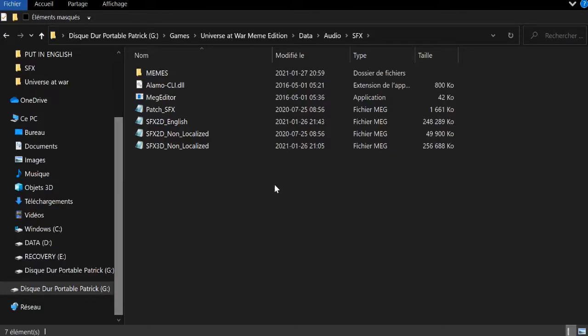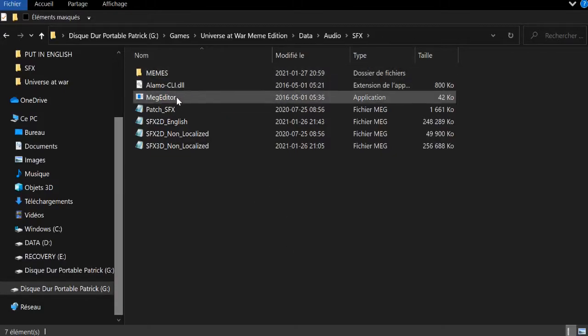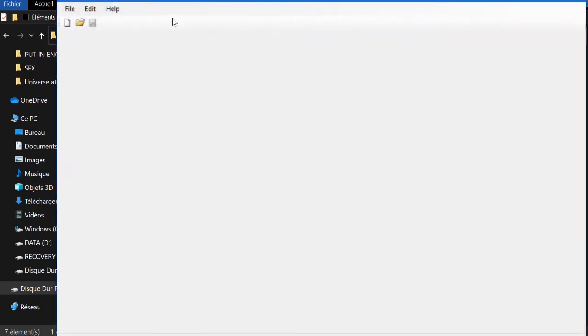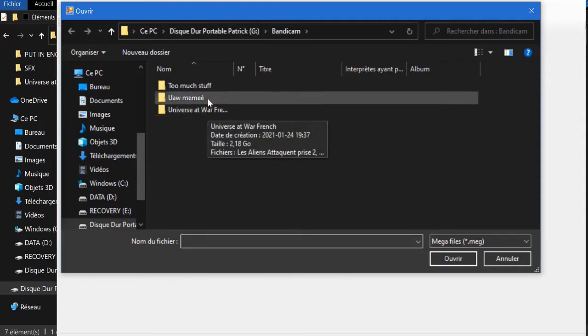Alright, so if you want to modify sounds in Universe at War, here's how to do it. First of all, open MEGA, then open the game folder.